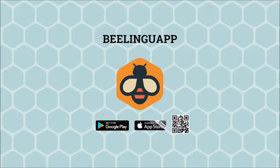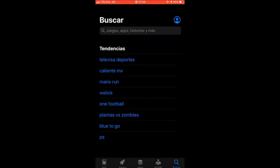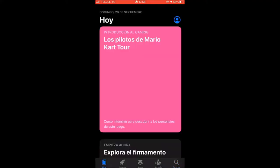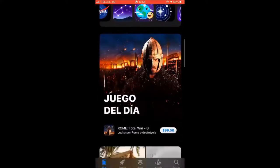In this video, I will show you how to use Billingweb, an app you can use to learn and practice languages from stories and songs.